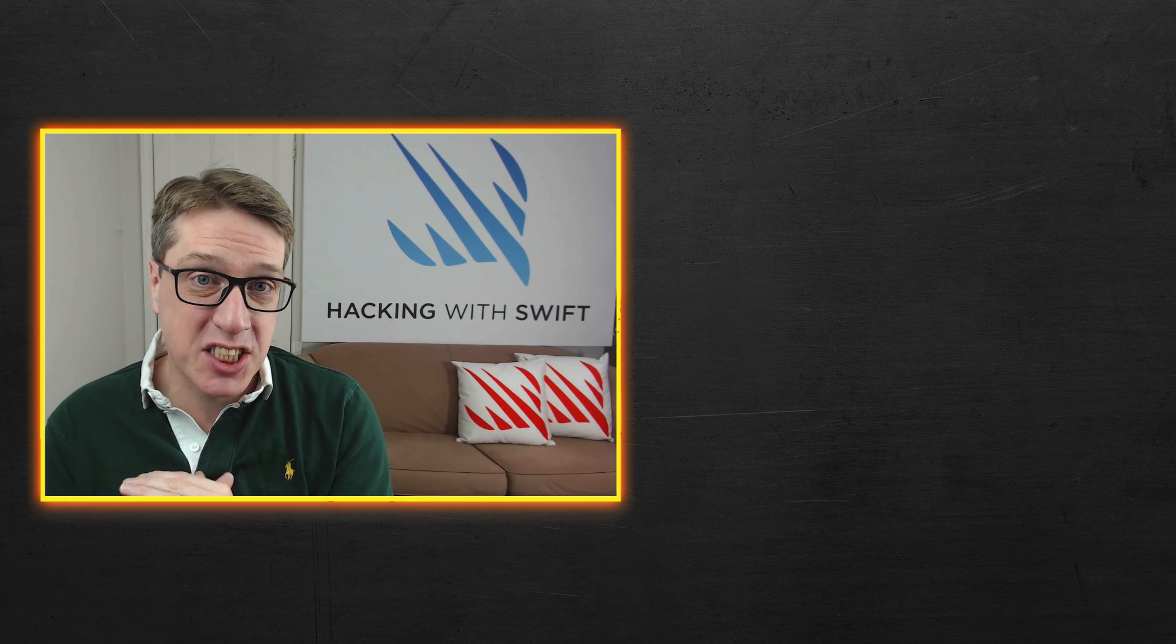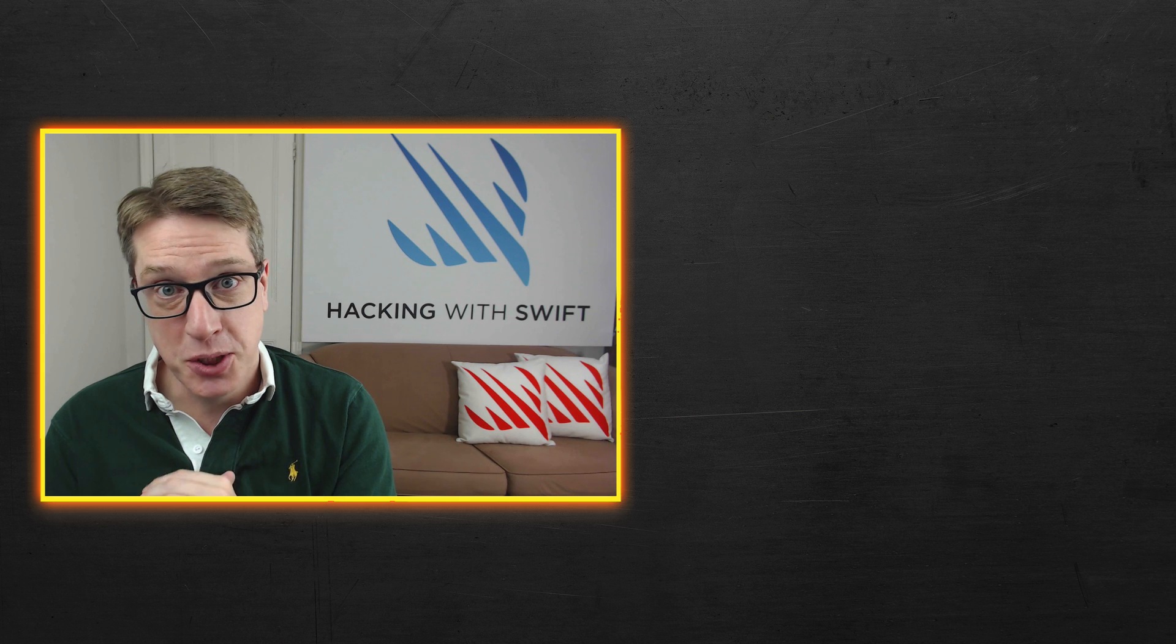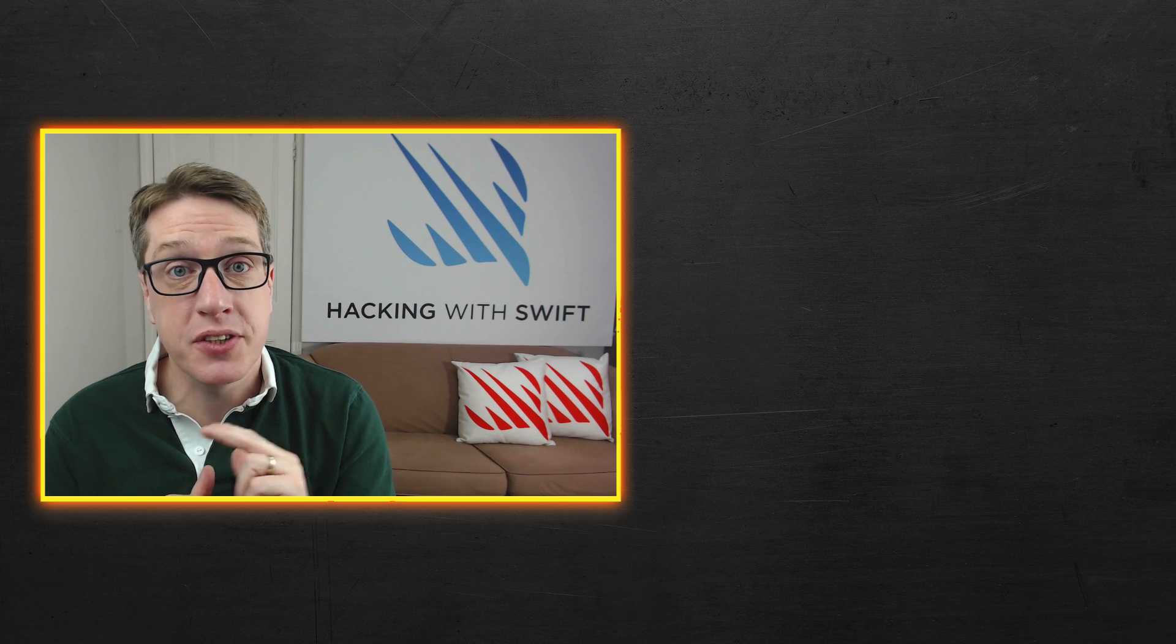And if you enjoyed this video, don't forget to subscribe to my YouTube channel. I make lots of videos like this one to help you build your skills as an iOS developer.